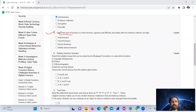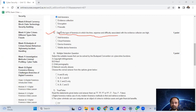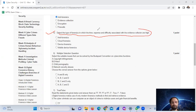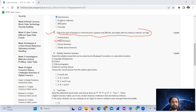Question number five: detects the type of forensics in which the time, expense, and difficulty associated with evidence analysis and collection are high. The answer is option B: cloud forensics.